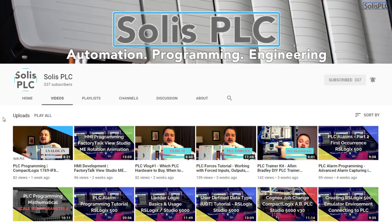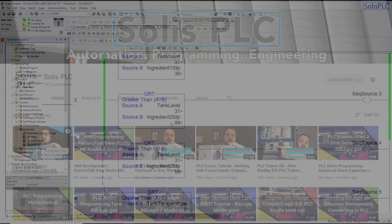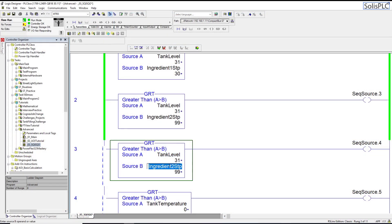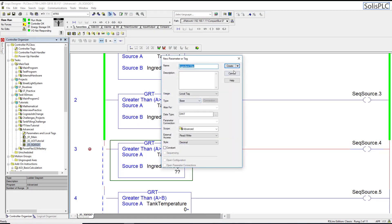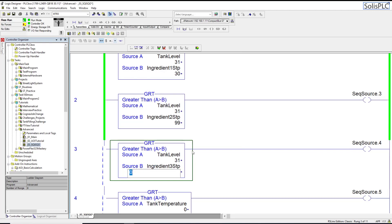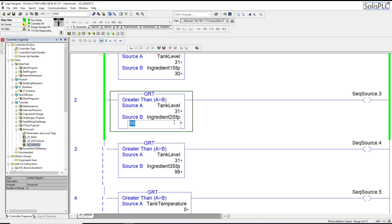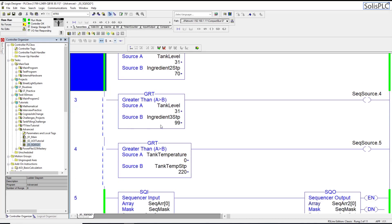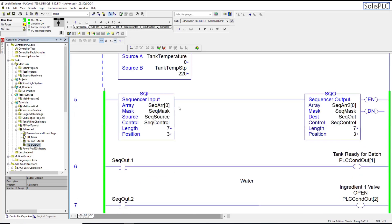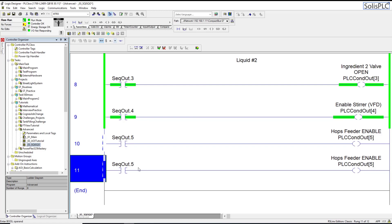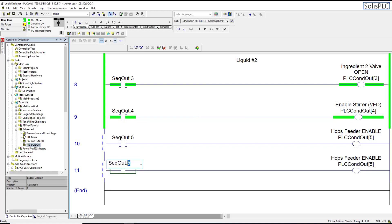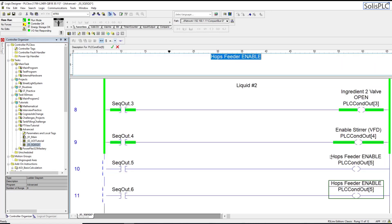I changed this - this is incorrect. This is going to be ingredient three set point, and ingredient three is going to be another variable. This is going to be 99, let's say 70 percent. Then temperature also needs to be addressed - the hopper feeder needs to be enabled, the stir is going to keep running, and then the heater is going to be enabled. Output six is going to be assigned here.